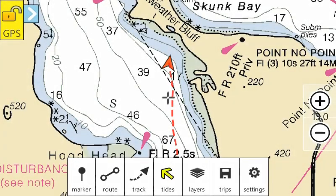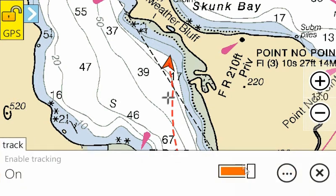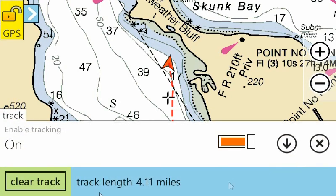Tracking lets you show a breadcrumb trail of where you've been. You can enable and disable tracking, see your total track length, and clear a track.